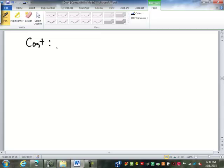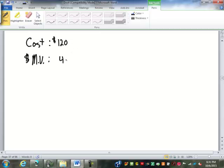Let's say we have an item that costs $120, and we have a dollar markup of $42. Find the percent markup on cost.